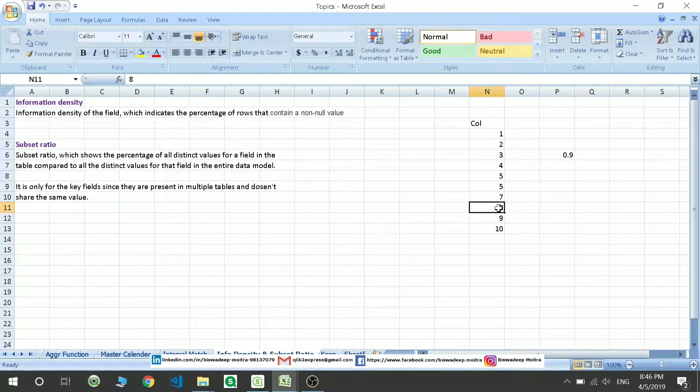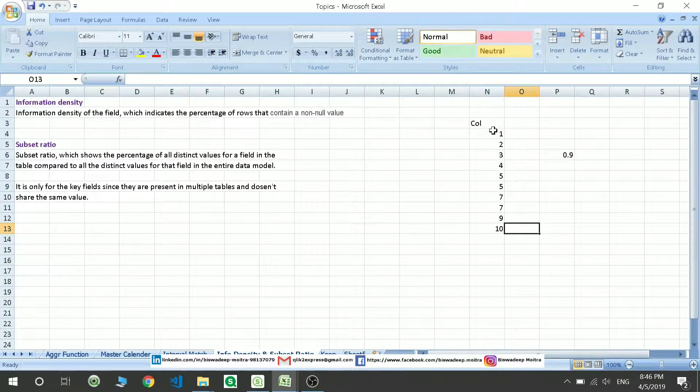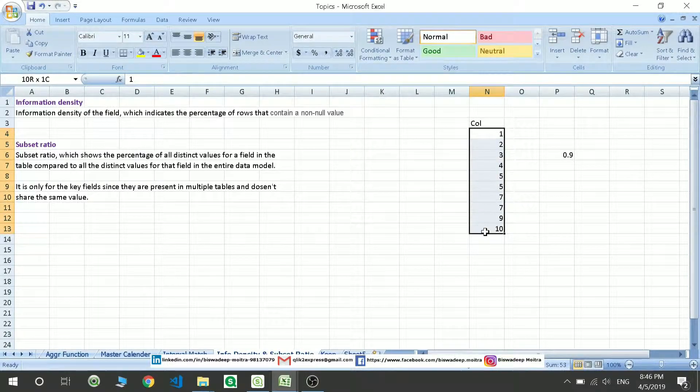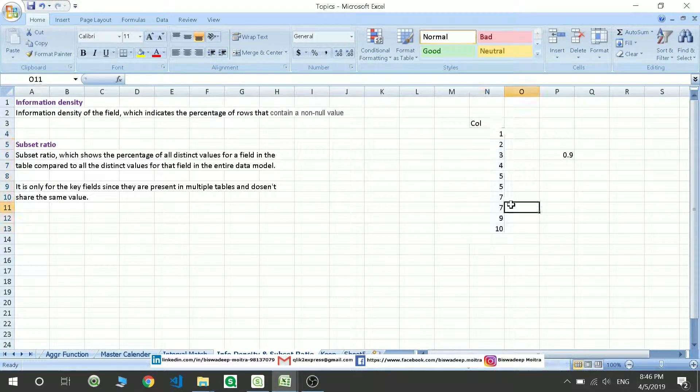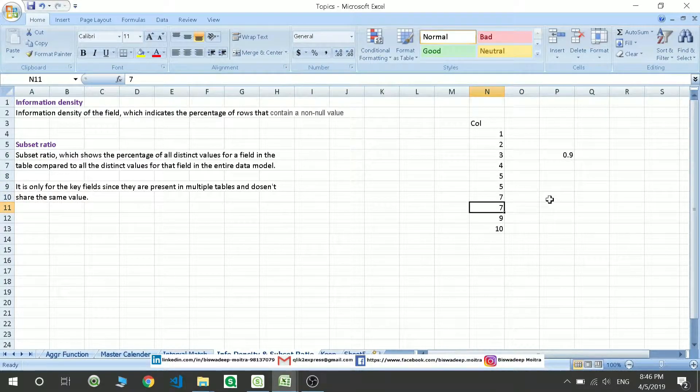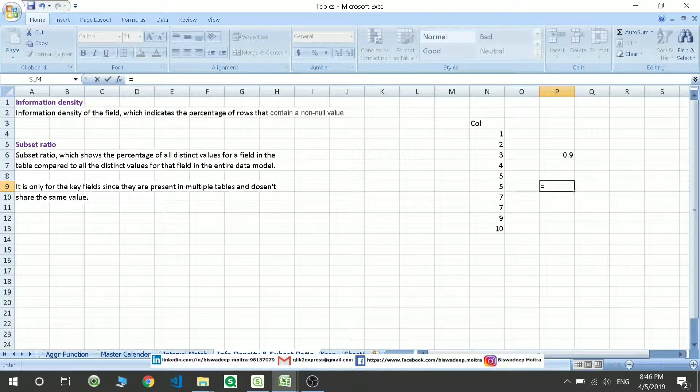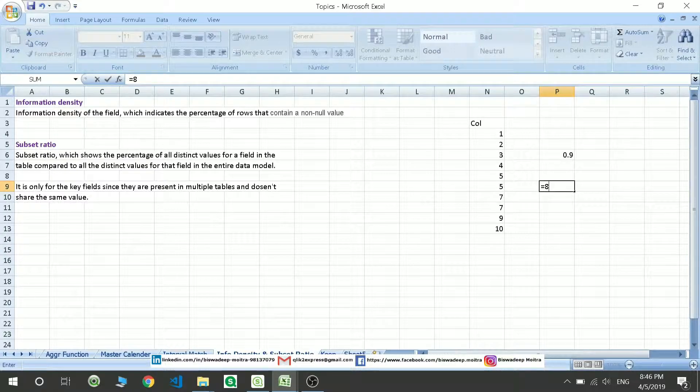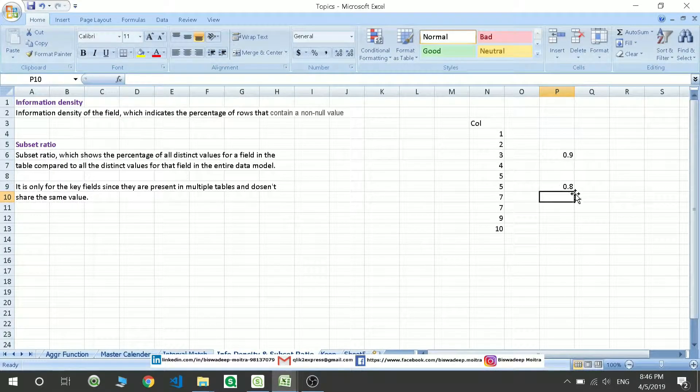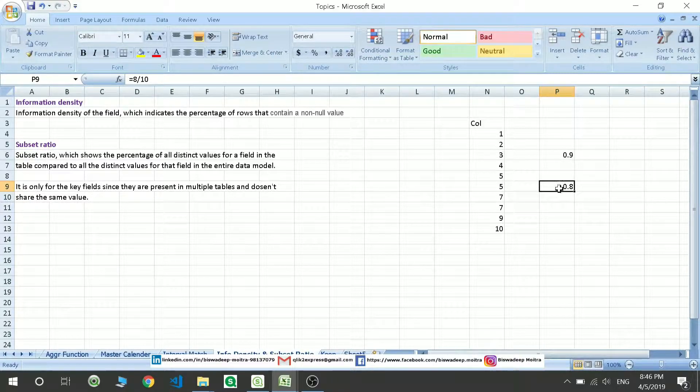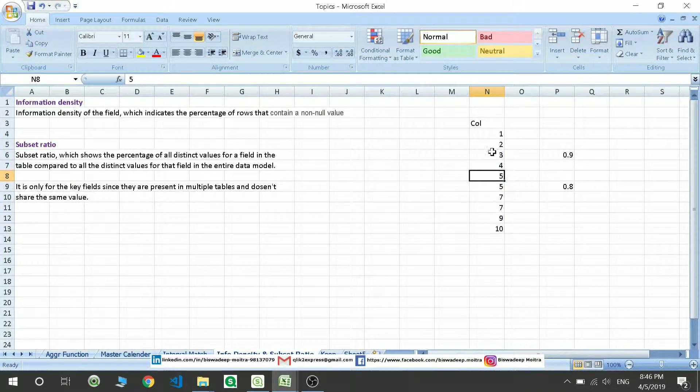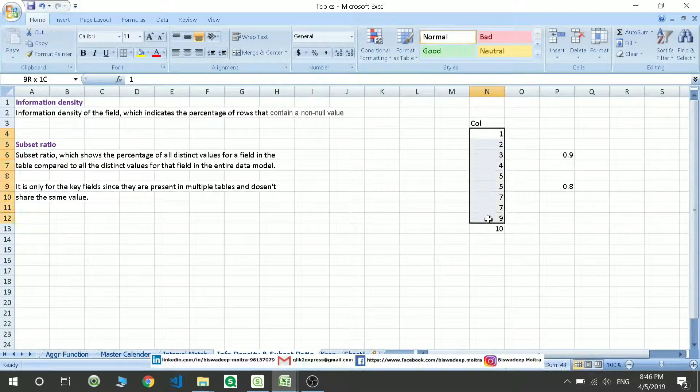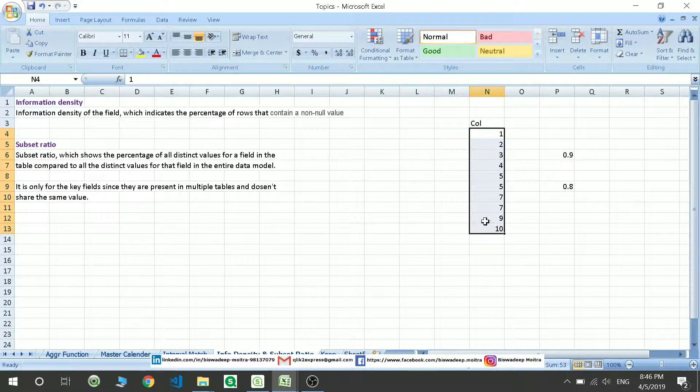If I make this as 7, then totally 10 data records with 2 values repeated. So 8 distinct values out of 10 gives me 80%. That is your subset ratio - out of 10 how many distinct values are there, how many non-repetitive values are present.